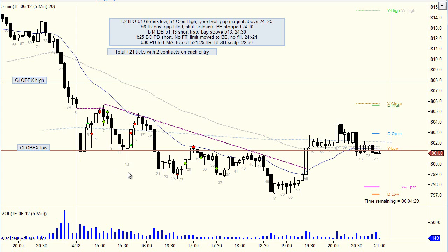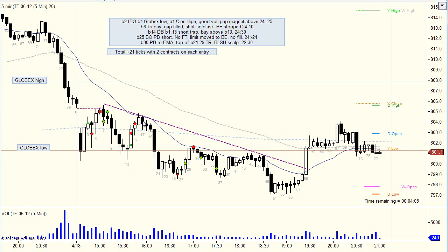Bar thirteen, third trade of the day. Pin bar into the low - tried to push lower, found buyers - and I put a buy stop above this bar and took plus ten, plus twenty on that one. Could possibly have left that one to run up to the EMA, but that's all hindsight trading of course. As it was a tight trading range day with very much back and forth, I thought I would take my profits where I could, so I was quite keen not to let them run too much as we're not trending.